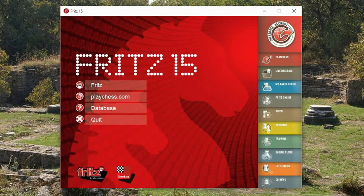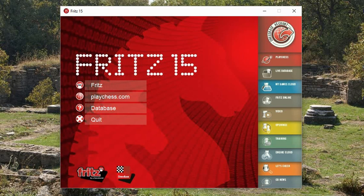Hi everyone, this is Jim. This is a different kind of video. I'm going to talk about how I use my chess software to analyze games. The software I'm using now is Fritz 15. I've been asked this question many times — what kind of setup I have — and I've even been asked to make a video on how to use it.